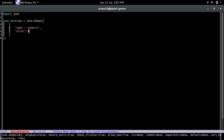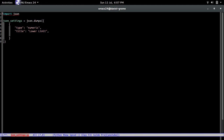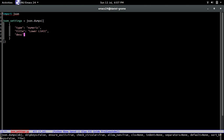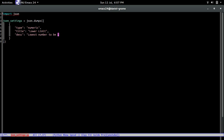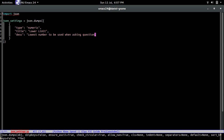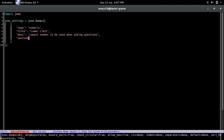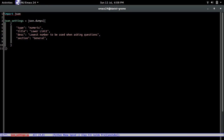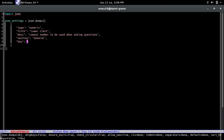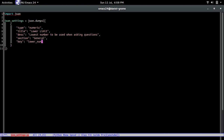What's the title of this setting that the user will see? We'll call it 'Lower Limit'. The description — what the user will read for this attribute — we'll say 'Lowest number to be used when asking questions'. Now which section does this attribute belong to? We'll go with 'general' because we only have one section. The key this value should be associated with is `lower_num`.